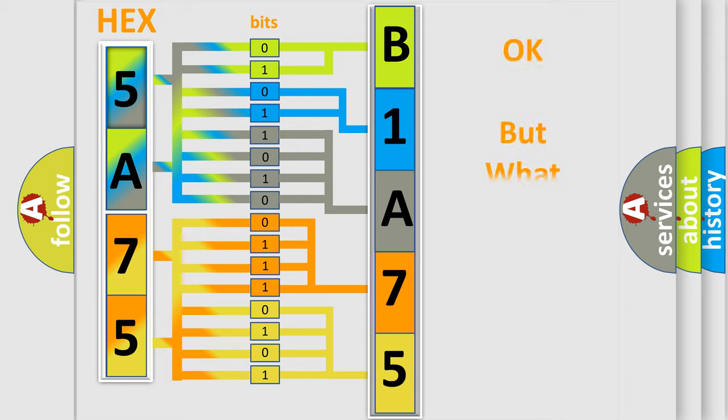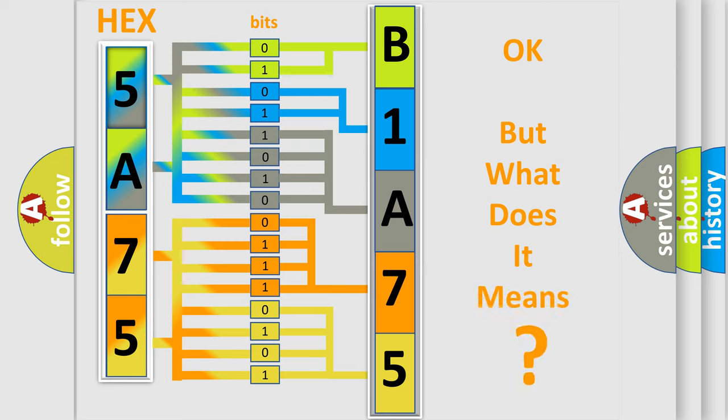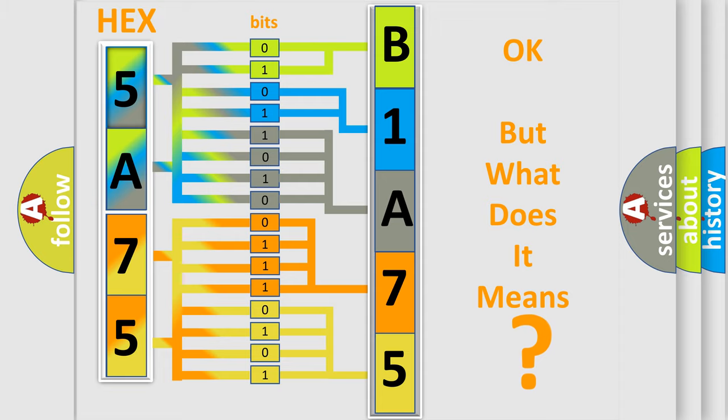The number itself does not make sense to us if we cannot assign information about what it actually expresses. So, what does the diagnostic trouble code B1A7501 interpret specifically for Dodge car manufacturers?